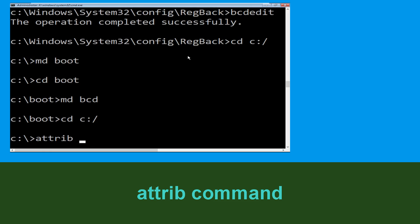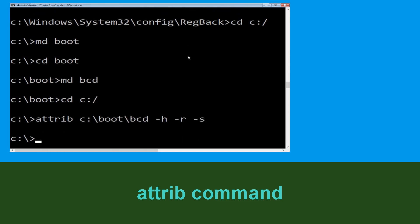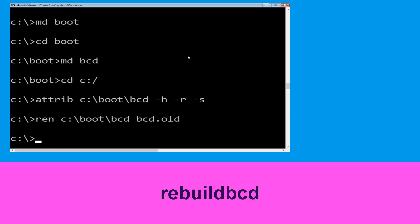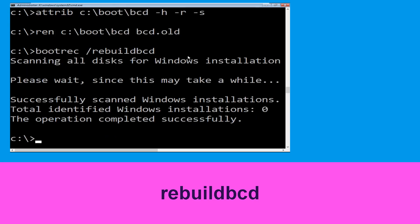Type attrib c:\boot\bcd -h -r -s and hit Enter. Then type ren c:\boot\bcd bcd.old and hit Enter to execute this command. Now type bootrec /rebuildbcd and hit Enter.